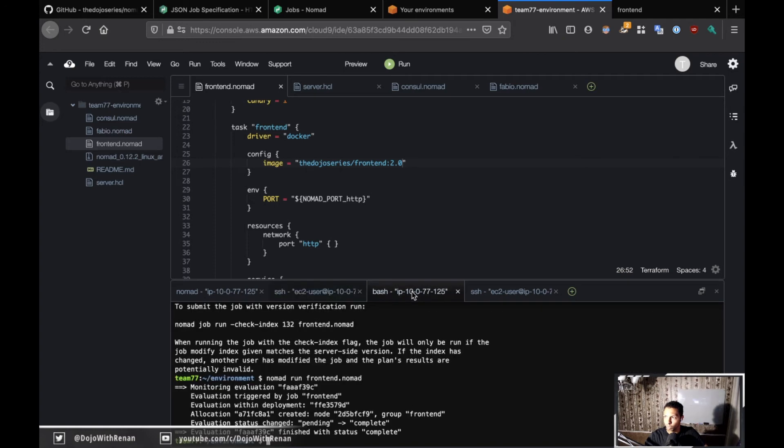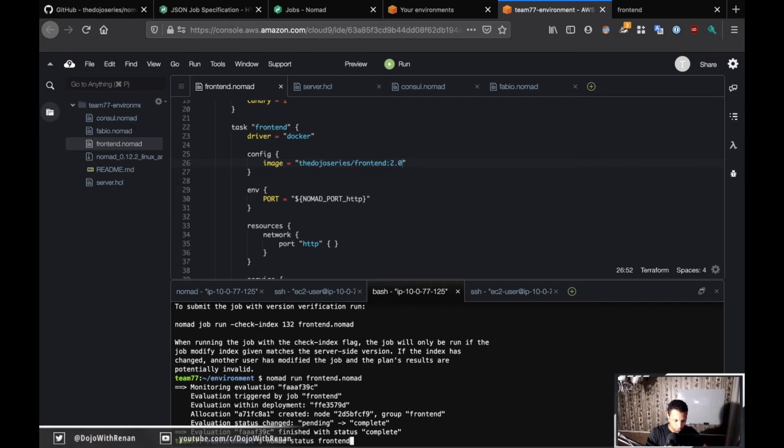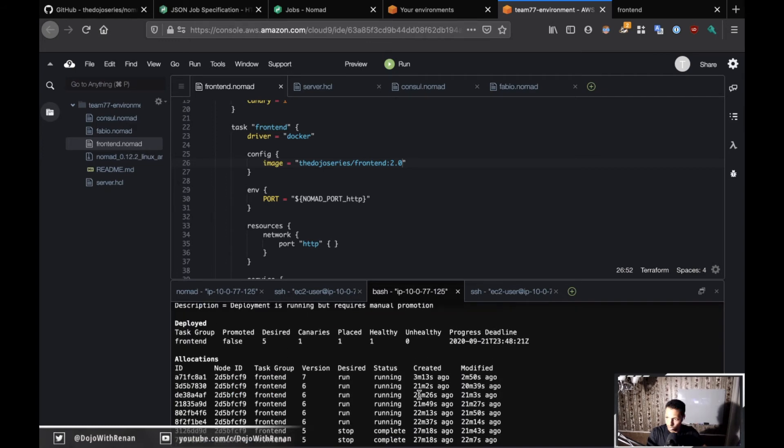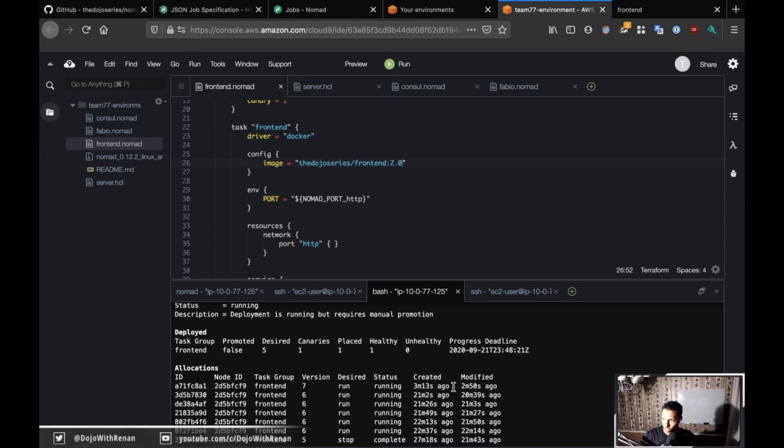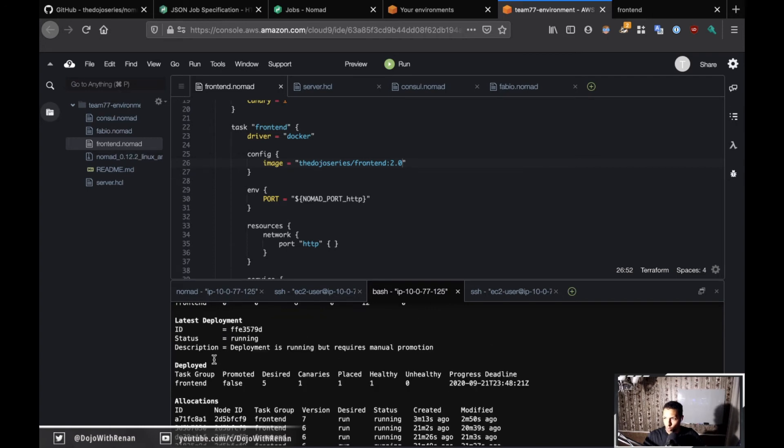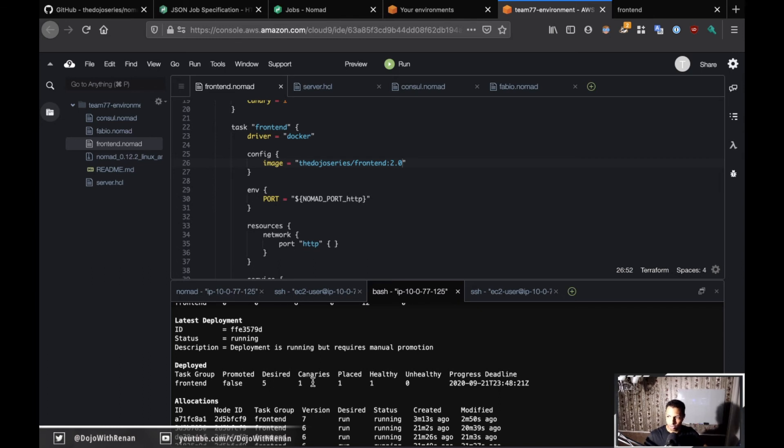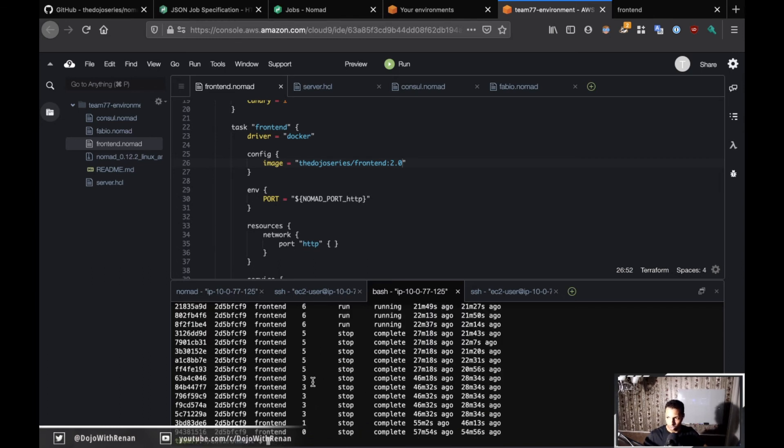To promote the canary we're going to do nomad job promote and then the job name. This is the client, this is the server, so I'm going to do nomad status. Let's take a look at how this looks. You see we've got five version 6 and one which is version 7. This is our canary. And the deployed section, you see the task group is frontend, promoted is false.